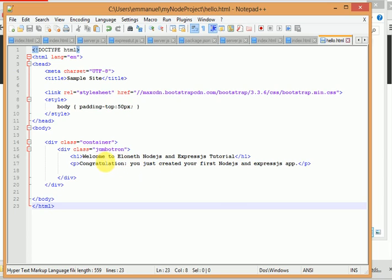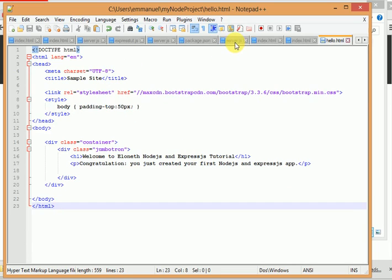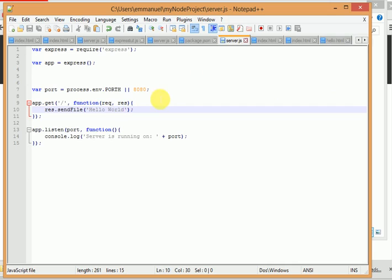So we want to display this Welcome to Eloneth Node.js and Express.js tutorial message on a browser using our server. So let's go to the server that we created in the previous tutorial. We need to make some changes.